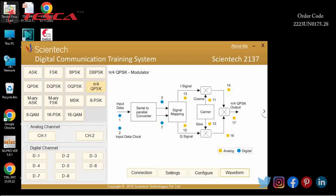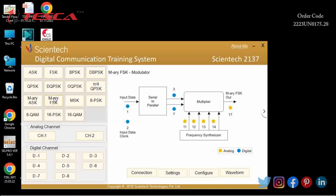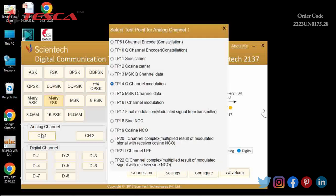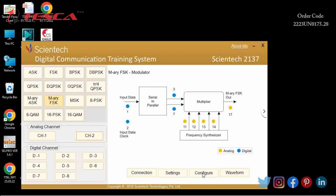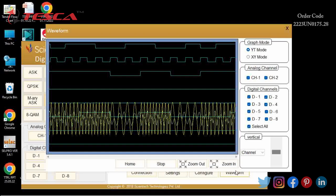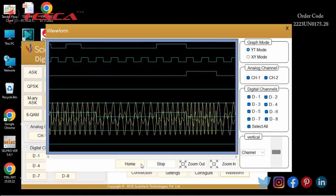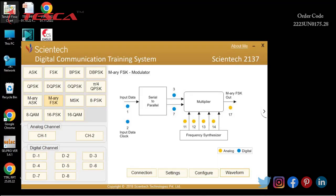Now we will start the next experiment — M-ary FSK modulation and demodulation. First of all, I will select M-ary FSK modulation from the home window. We can see the block diagram of the M-ary FSK transmitter and receiver, along with test points for the corresponding signals. We will select the analog and digital test points, then press Waveform. I will select CH1 at TP17 and CH2 at TP20, then click Configure and then Waveform. You can see the result on the screen.